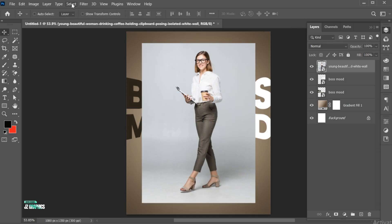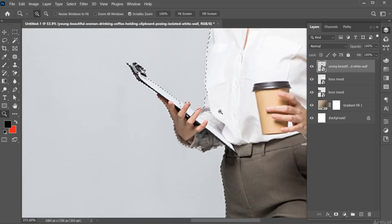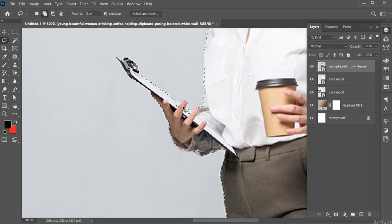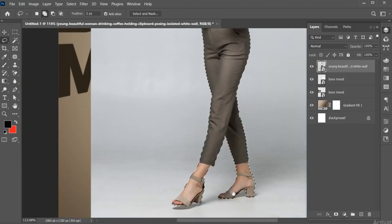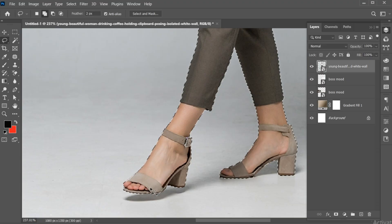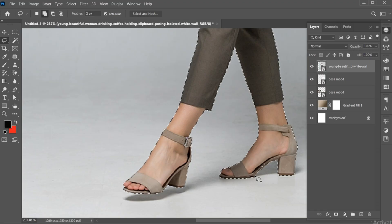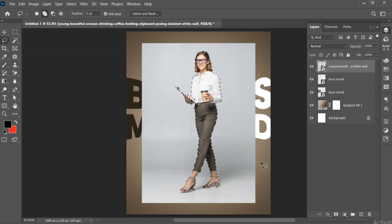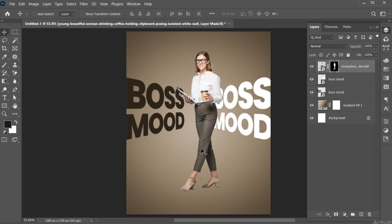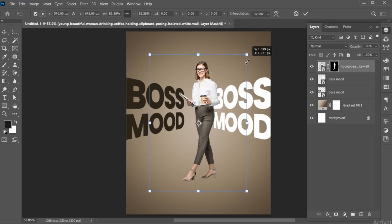Go to the Select menu and choose Subject. Here I need some manual selection with the Lasso Tool. Then add a layer mask to it. Adjust its size and position.